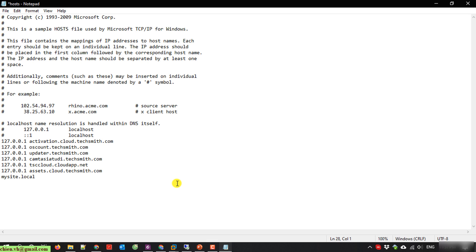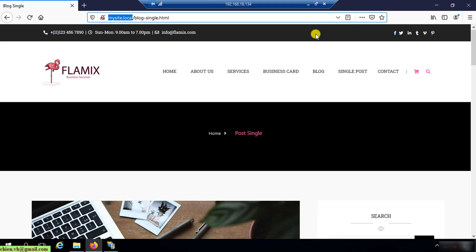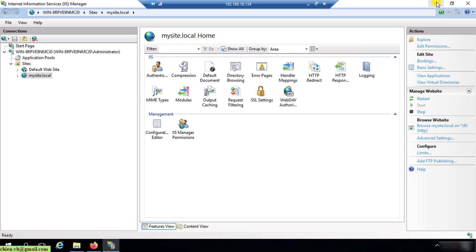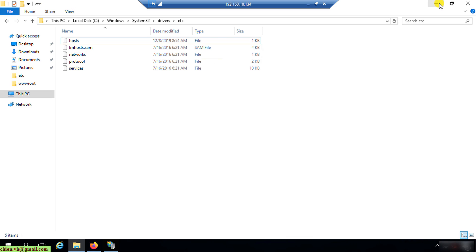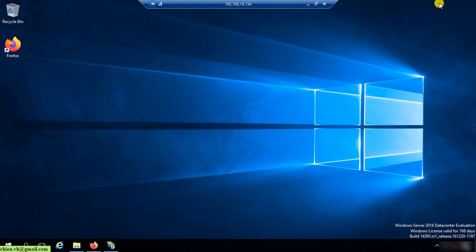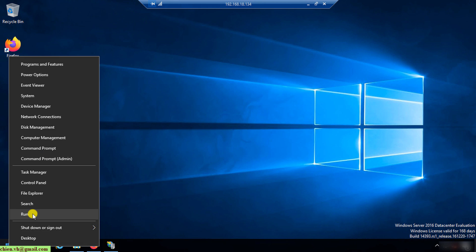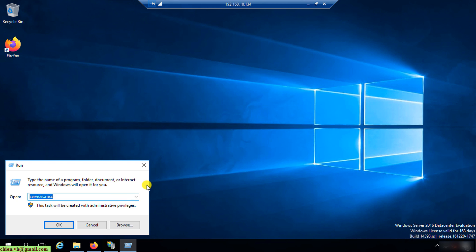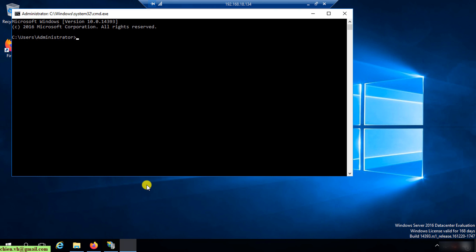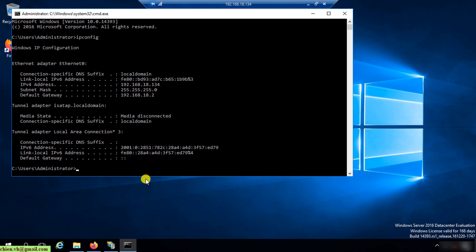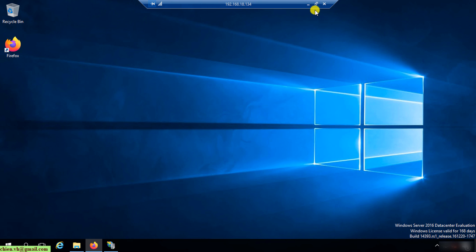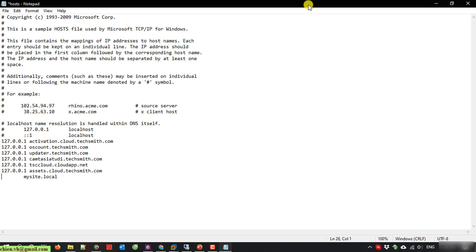So now here, instead of entering this IP address because it is localhost, I will back to the server and get the server IP. The server IP here, you can get this one or you can open Windows run and CMD, and you type in ipconfig. This is the IP address of the server. Copy this and back to my PC.